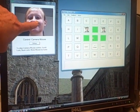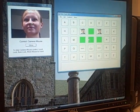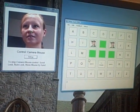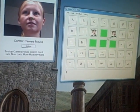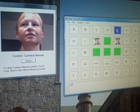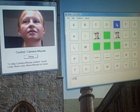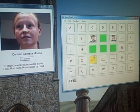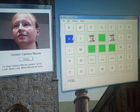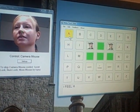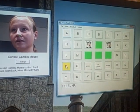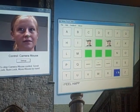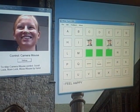We have placed the green dot on Hannah's nostril. Hannah, how are you feeling today? I... space... F, E, E, L... space... H, A, P, P, Y. I feel happy.